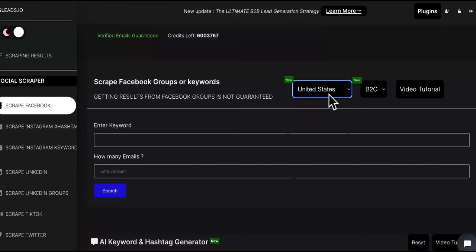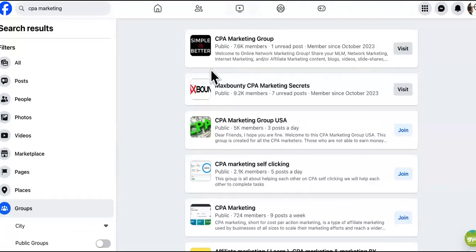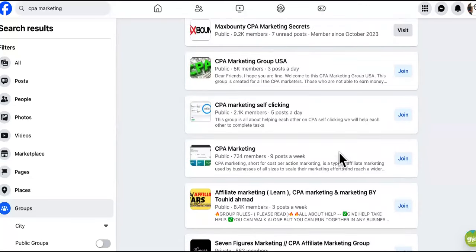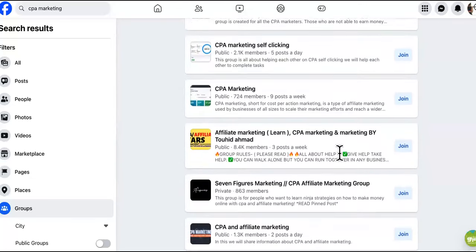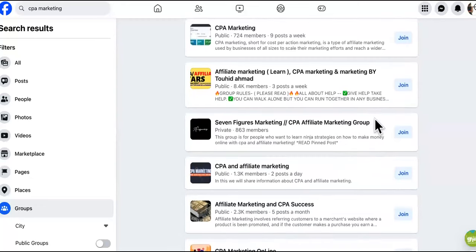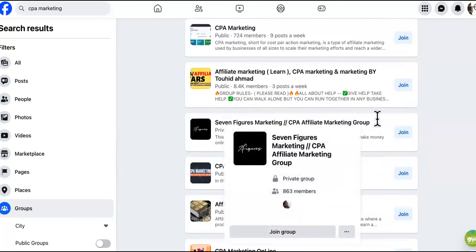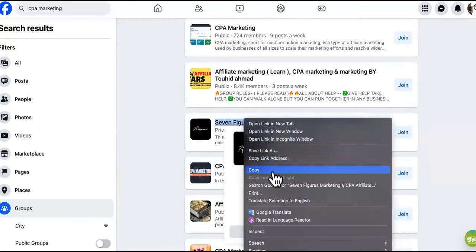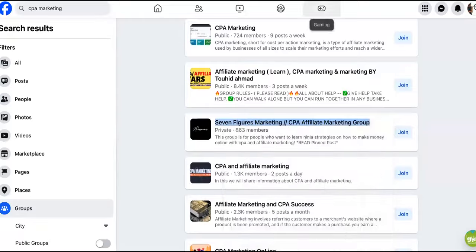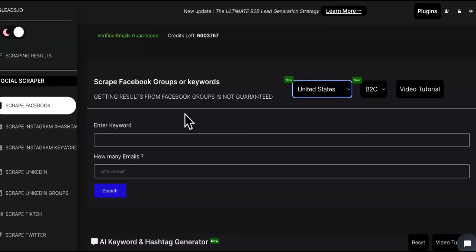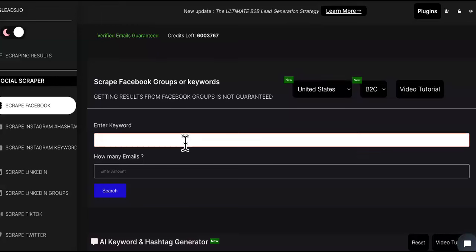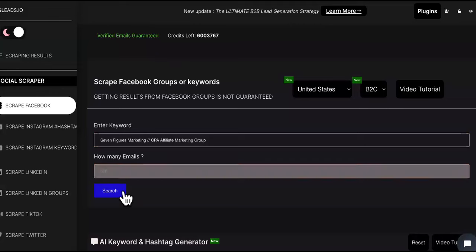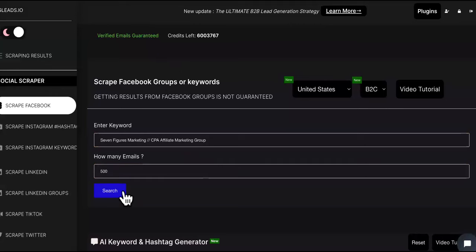We'll come over here to Facebook on this lead generation software and we're going to choose the country. Then we want to go back to Facebook and choose a group. We'll take this one - Seven Figures Marketing CPA Marketing Group. We're going to put that in there, then we're going to say give me 500 emails.